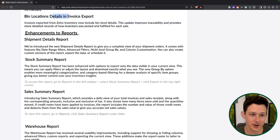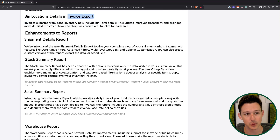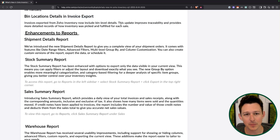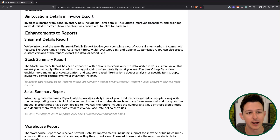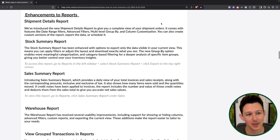Bin locations are now also going to show up when you export invoices — a minor one, but helpful for making sure you know where exactly a certain product came from that was billed out to a client.